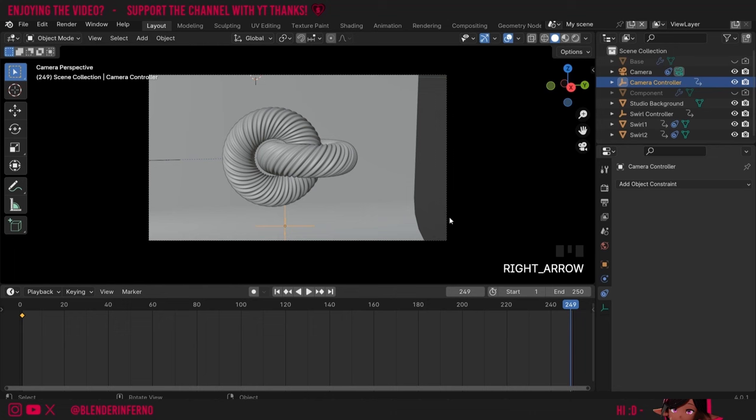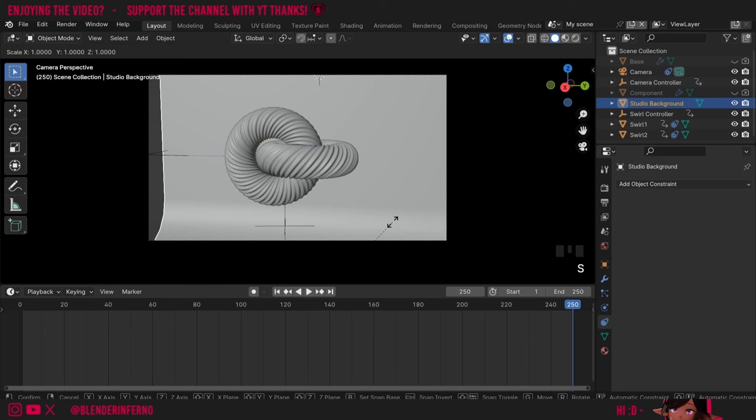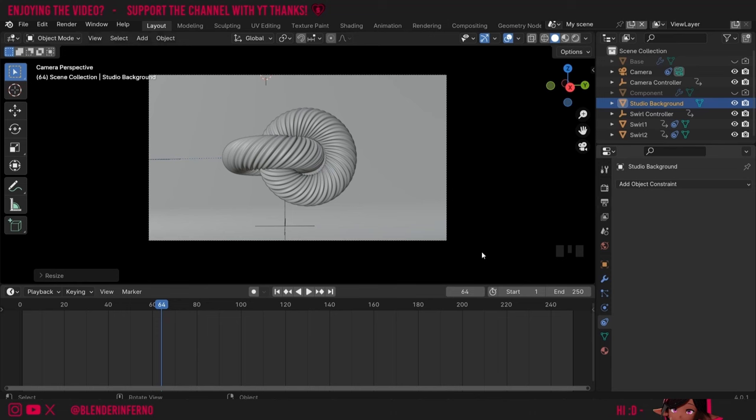I'll press I and choose Rotation. Then I'll come to frame 250, press R Z and then 20 to rotate it 20 degrees in the other direction, press Enter, then I and choose Rotation. Now about the studio — it's a little bit too small for our animation, so I'll press S and Y to only scale on the Y axis, making it bigger in that direction only. Now you can see we've got no issues when we play the animation.